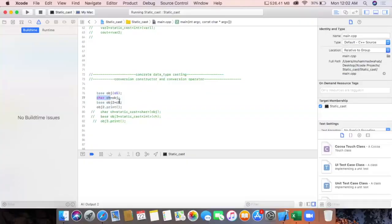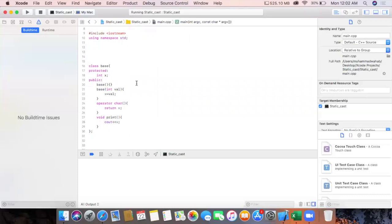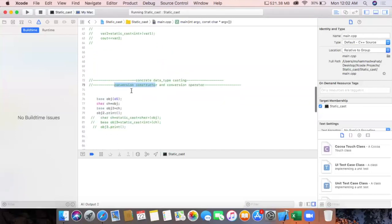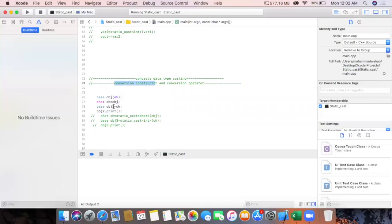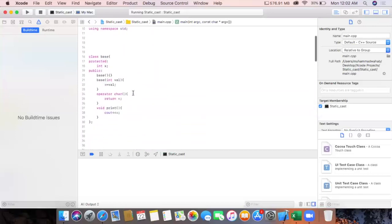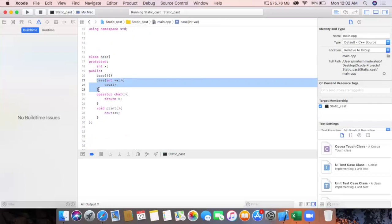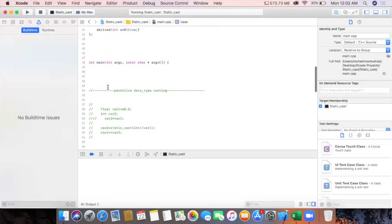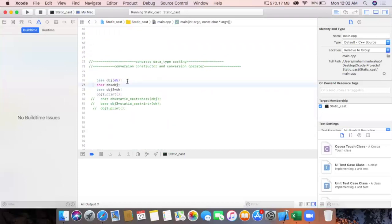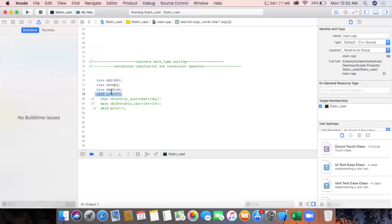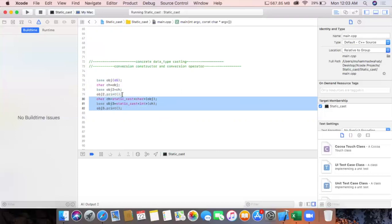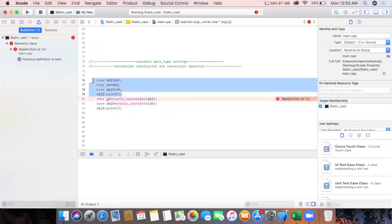We are assigning the value received from this class to a variable, and then assigning that variable to a new object. The value received will be 65 — after conversion it will become 'A', assigned to this variable, which is then assigned to the object. The conversion constructor is a constructor where, if a class has a constructor with one parameter, and we assign any value to the object of that class, the compiler calls the conversion constructor implicitly.